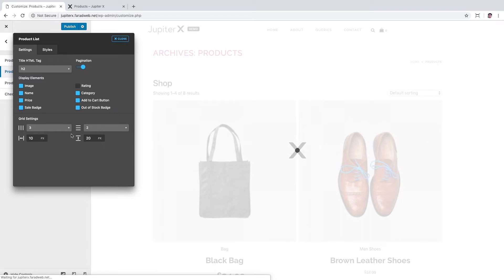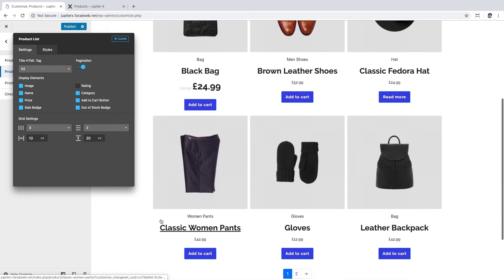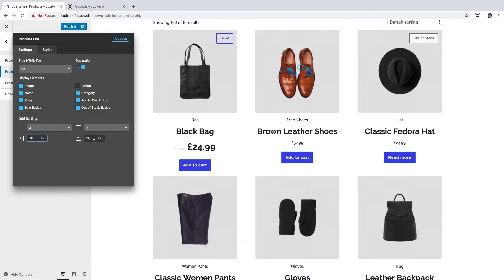Also, the spaces between columns can be set to 70 pixels and the spaces between rows to something like 30 pixels.